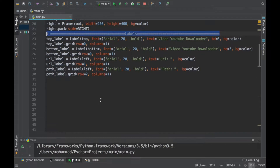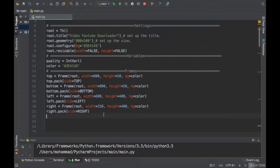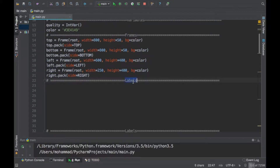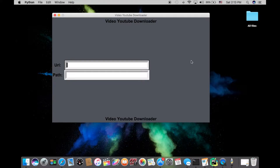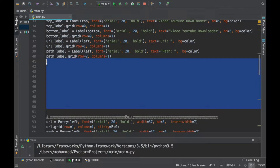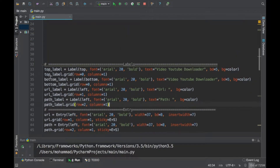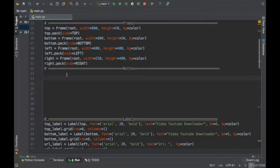Let's go ahead and copy this and give yourself a little bit of space. Under the frames, go ahead and paste this right here and type in 'buttons'. What these buttons are going to allow you to do is: once you pass in the URL, if you want to clear the URL, clear the path, or click download, it's going to allow you to do so. Let's go ahead and start implementing that. Settings, variables, frames, buttons — all right.